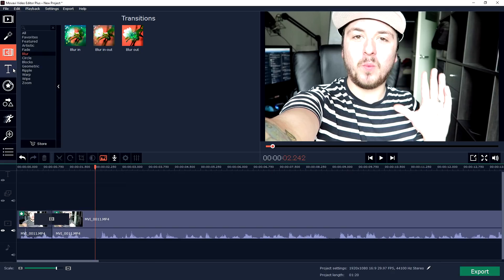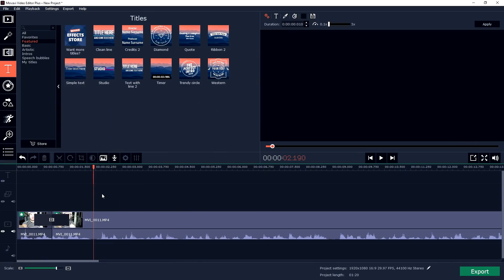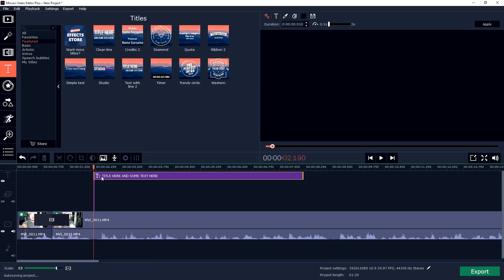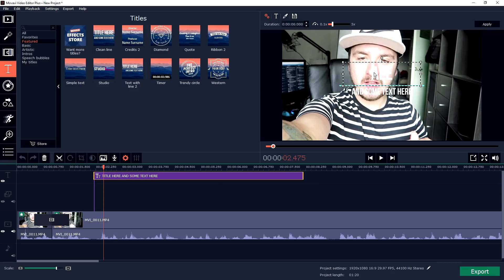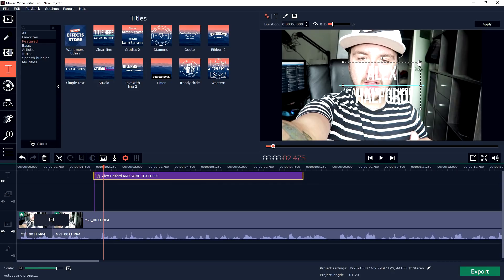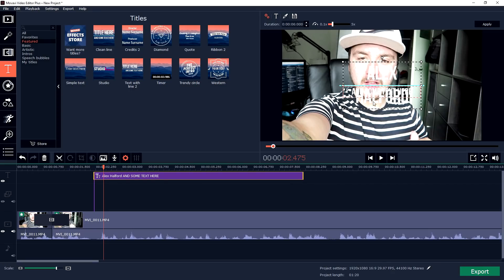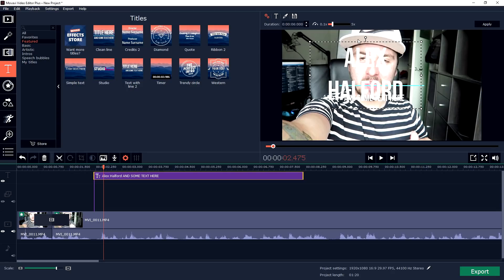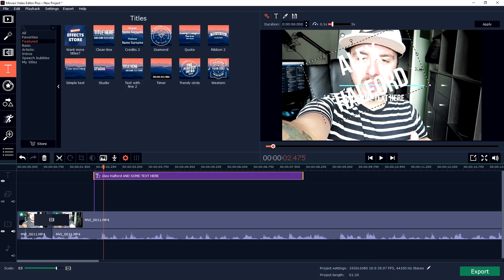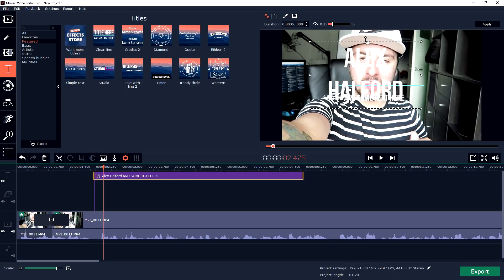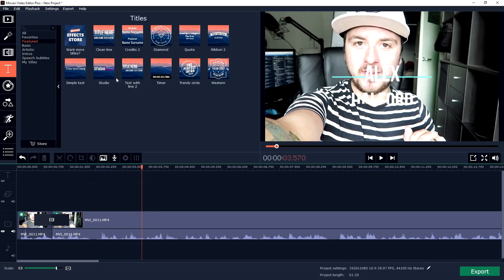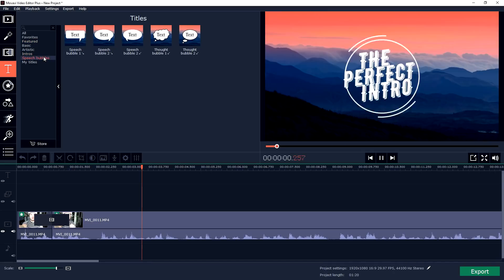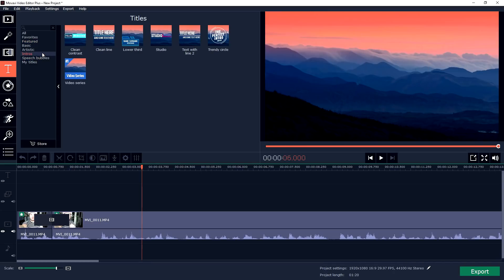If you click on Titles you can just go ahead and drag one onto your timeline. It is really simple. You can just go ahead and edit your text if you double click on it. If I type in Alex Halford, as you can see that looks very nice. You can simply move this and resize it and you can also move this around on the screen. You can make it bigger, you can turn it, anything like that.